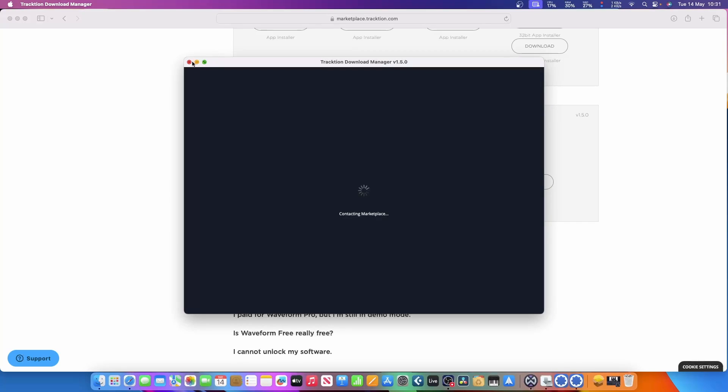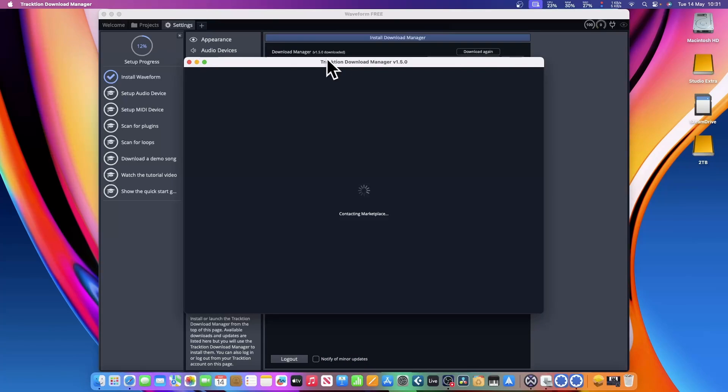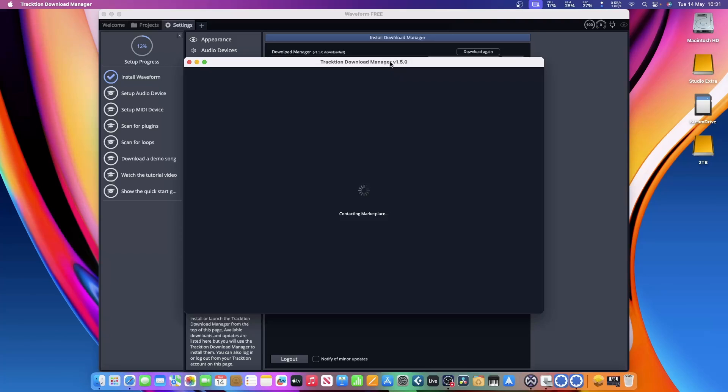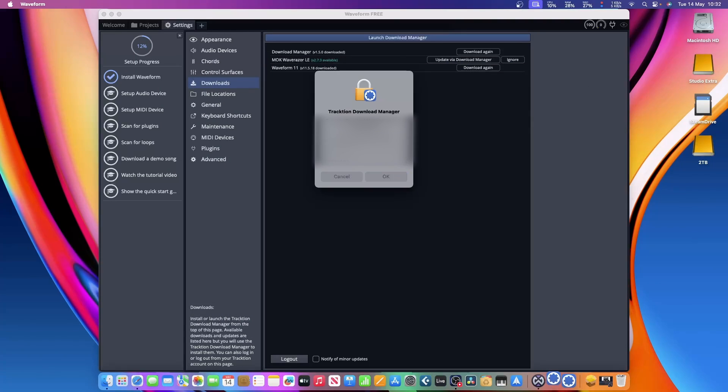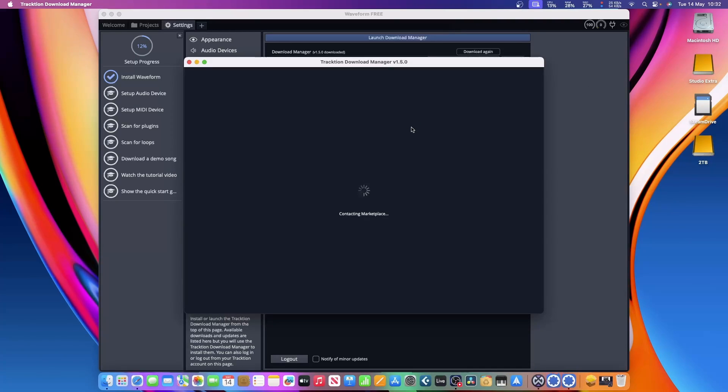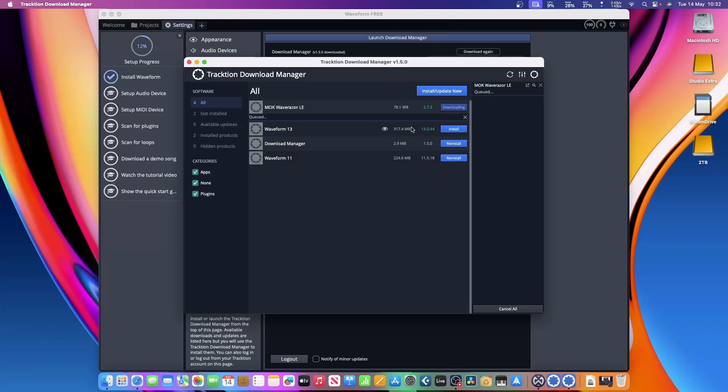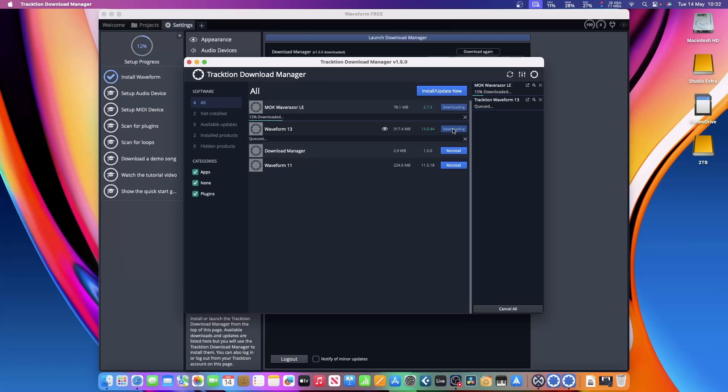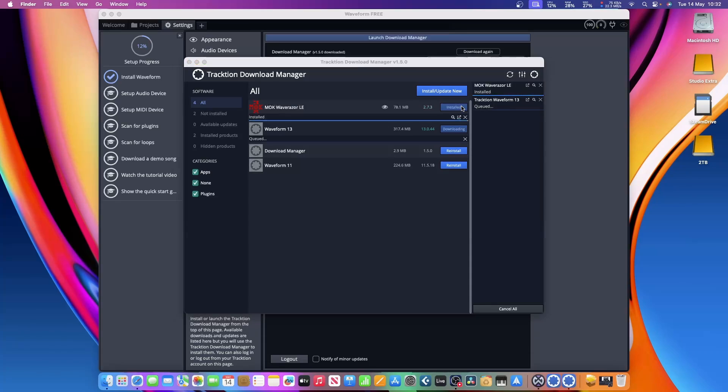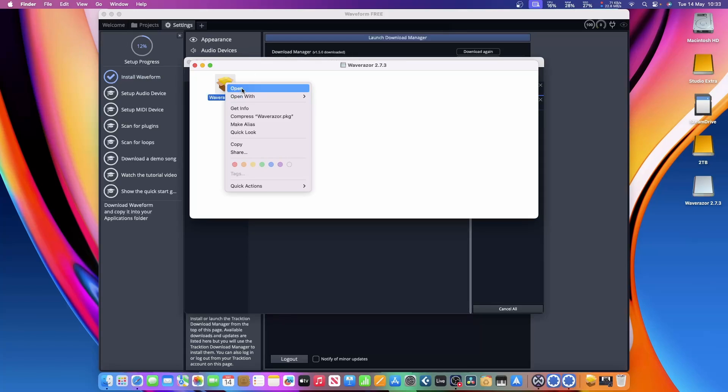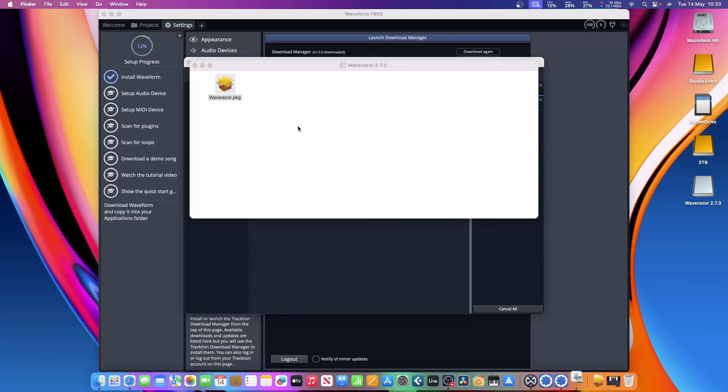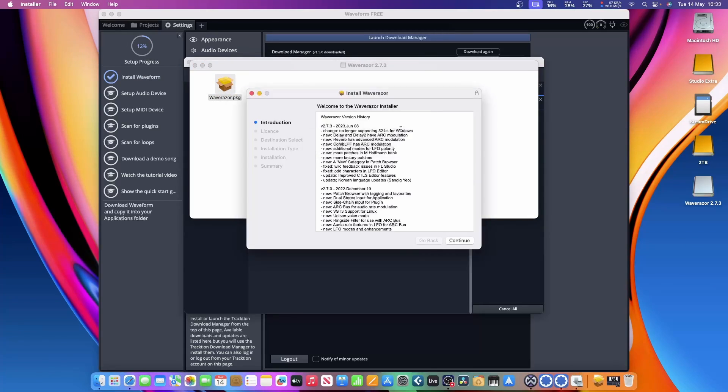It's opened up the download page on its own, but I'm going to close the program and open it again. I've just got to put my name and password in again. Up comes the Tracktion Download Manager version 1.5.0, and this should now, once it's connected to the marketplace, let me download Waveform 13. There it is. I can download that and also anything else I want here, like the new version of Download Manager.